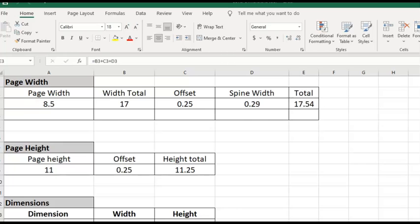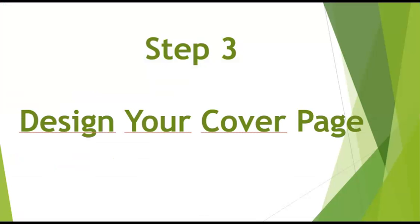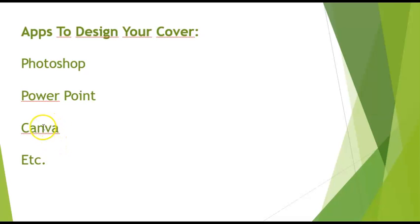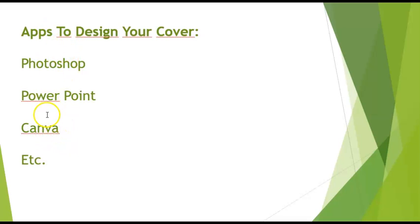Let's move on. Step number three is how to design your cover page. For this you can use several apps to design your cover. You can use Photoshop, you can use PowerPoint, you can use Canva and some other tools. For this example we will use Canva which is a free tool. Of course you will find a link on the Kindle resources. So let's move on.